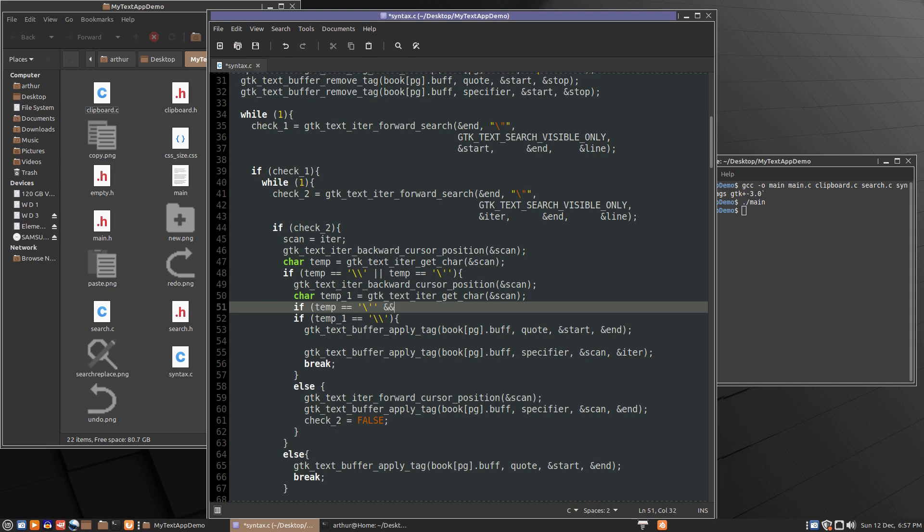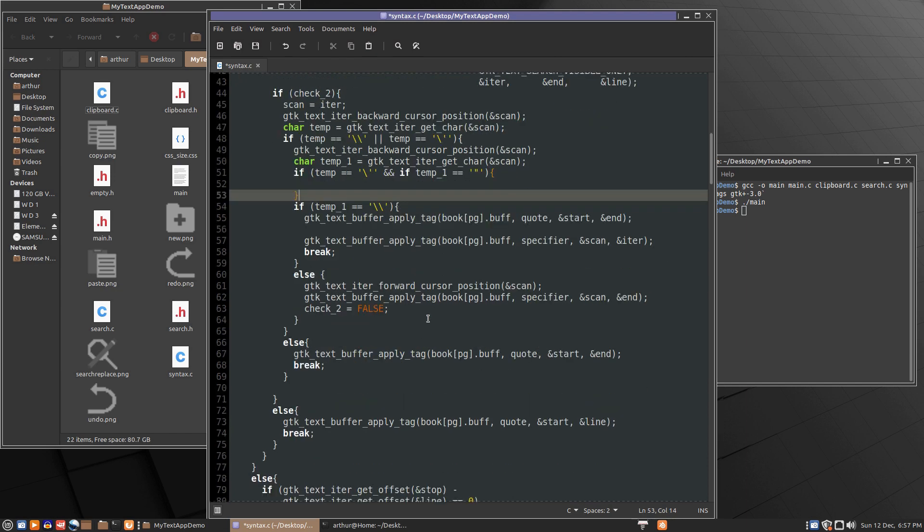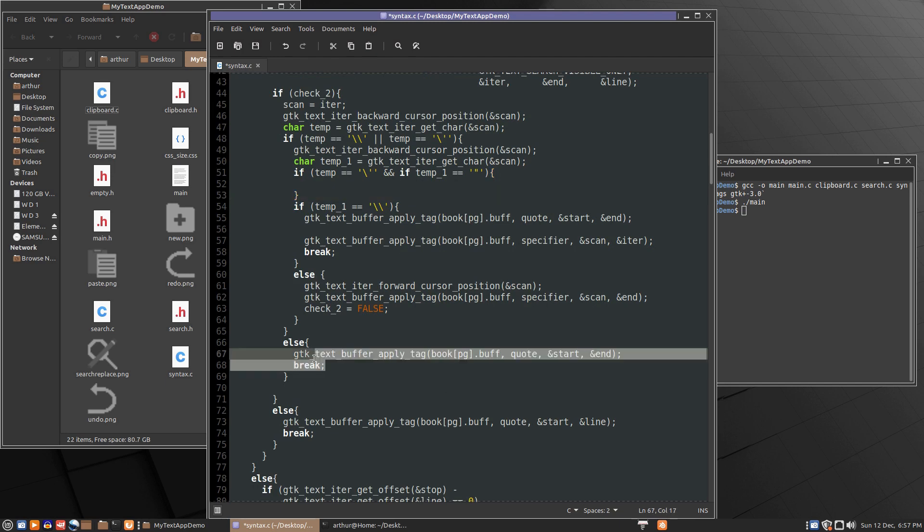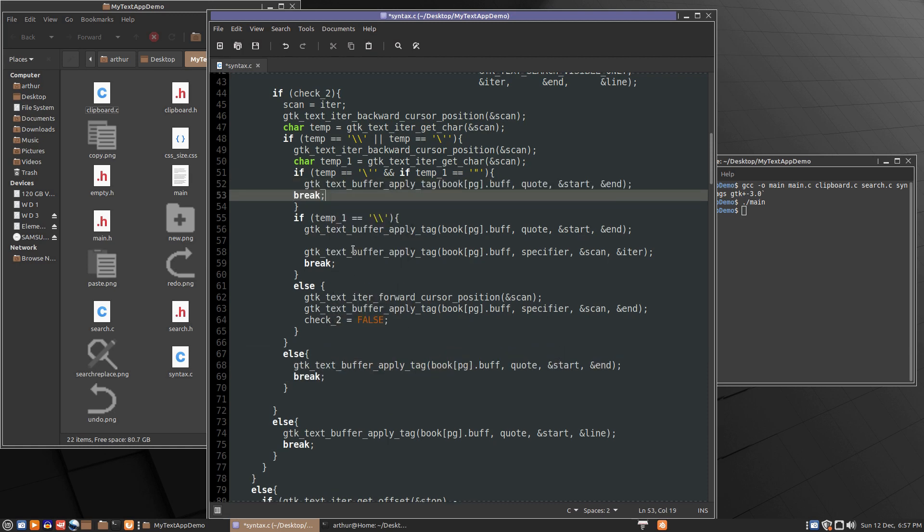And then before we do this check, all we have to do is do a very specific check. So we'll go if temp equals the single quote and if temp 1 equals a regular quote. So if that's the case, then what it needs to do is simply assign a regular tag and break out because it's found the closing quote.